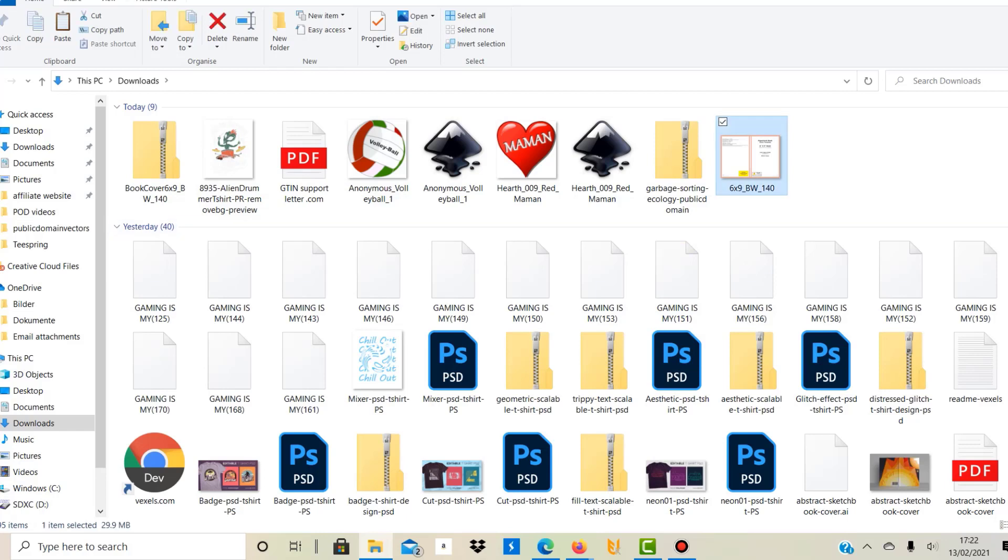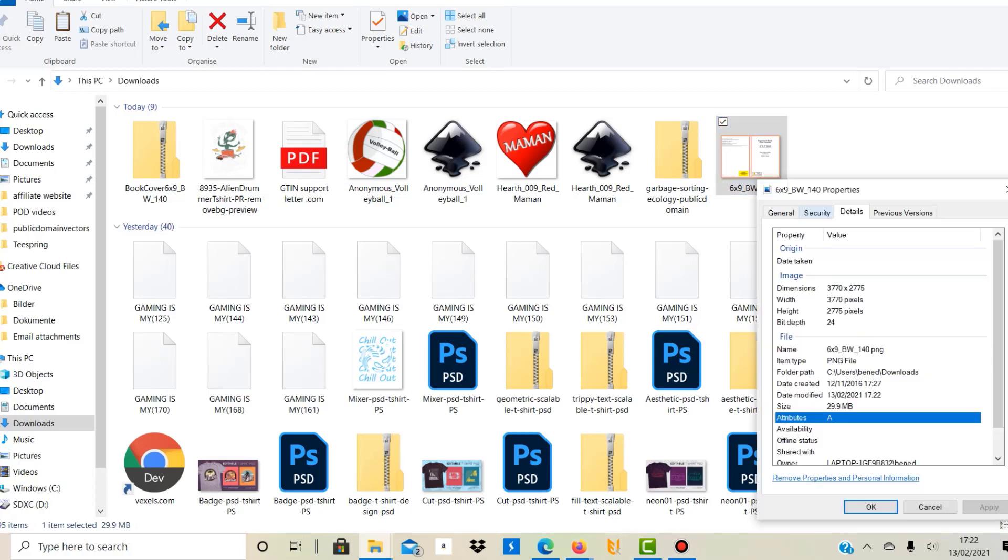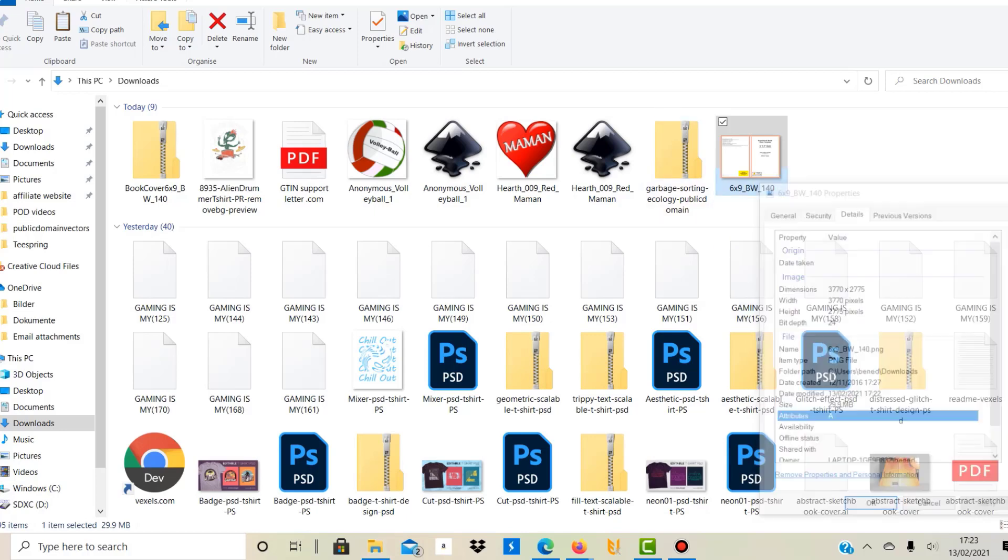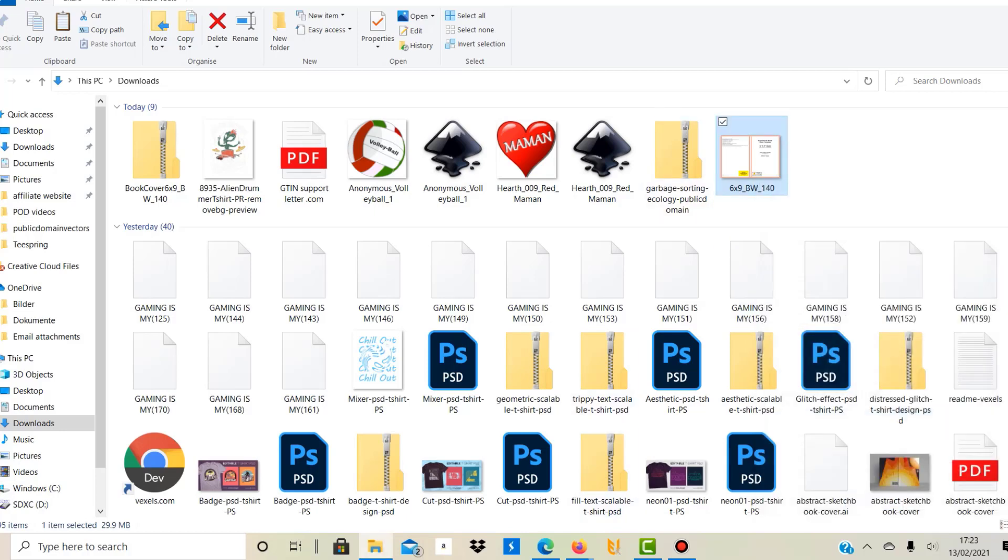So this is the PNG file. I'll now open Canva and I'm going to show you the next step. Okay, so before you go into Canva you actually need to see or understand what the dimensions of this file are. So as you can see, if you right click on it and then go to properties, then you can see that the dimensions are 3770 by 2775 pixels and you need to put this information into Canva when you create your template.